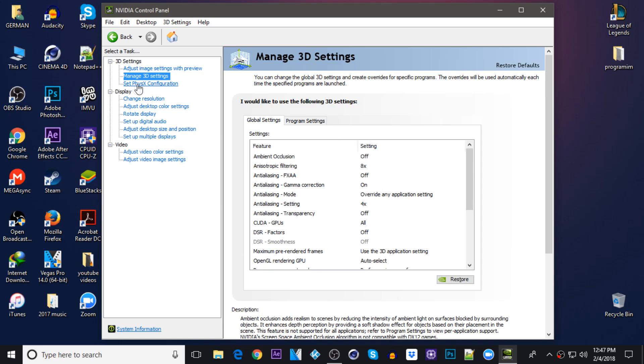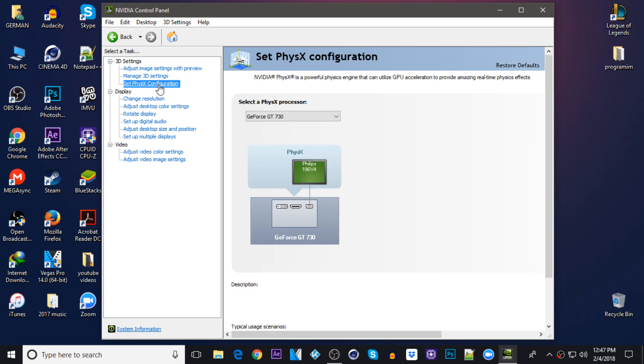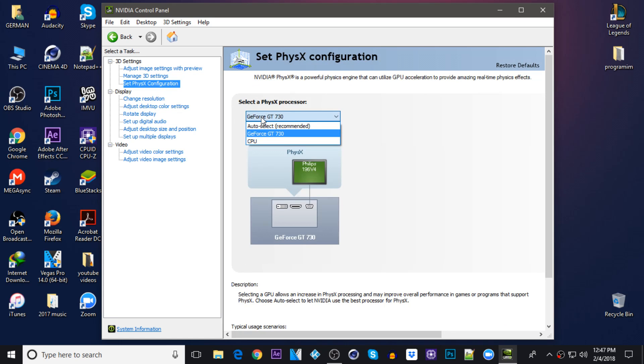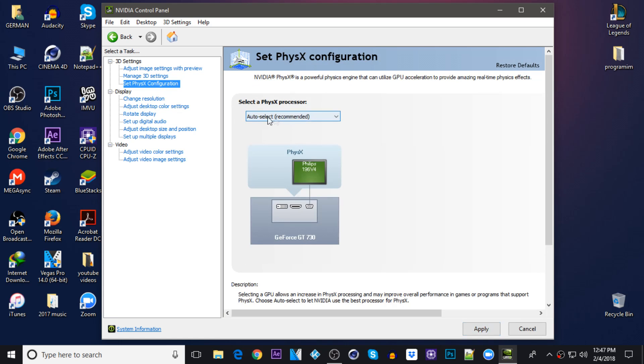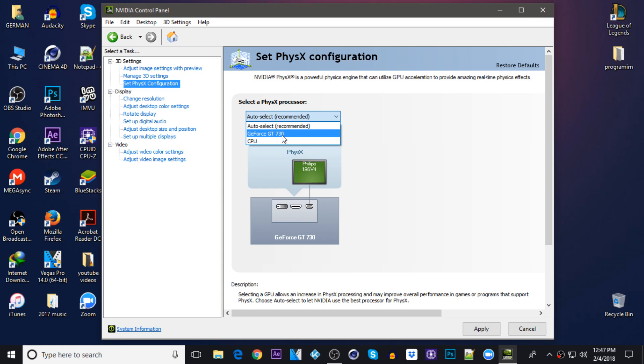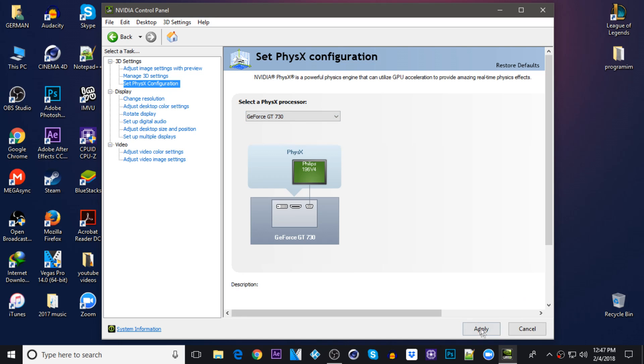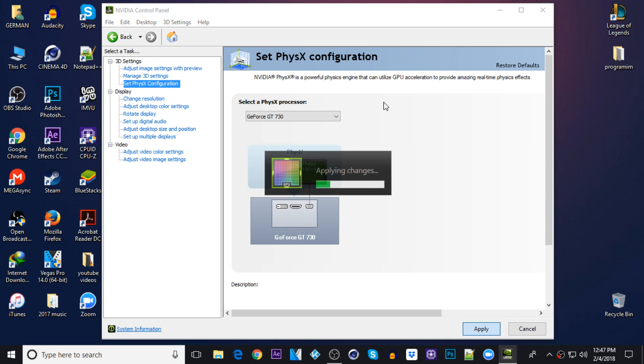Then go to the set PhysX configuration right here. By default it's going to be auto select recommended, but you want to be sure that you click on the GeForce GT 730 which is my graphics card. Click on the graphics card right here, click on it and then click on apply.